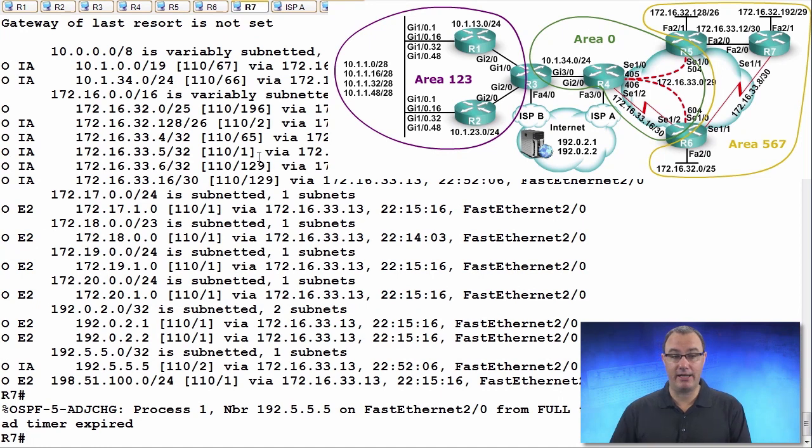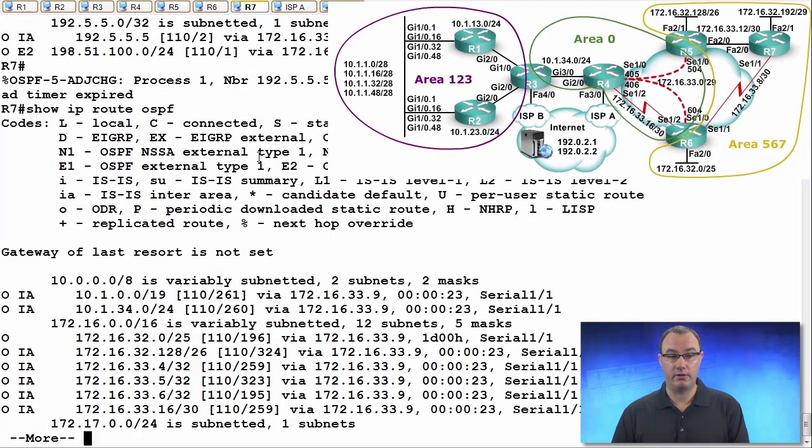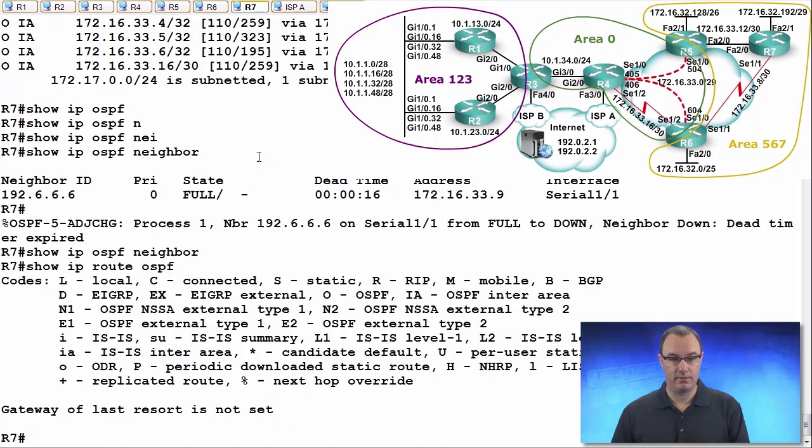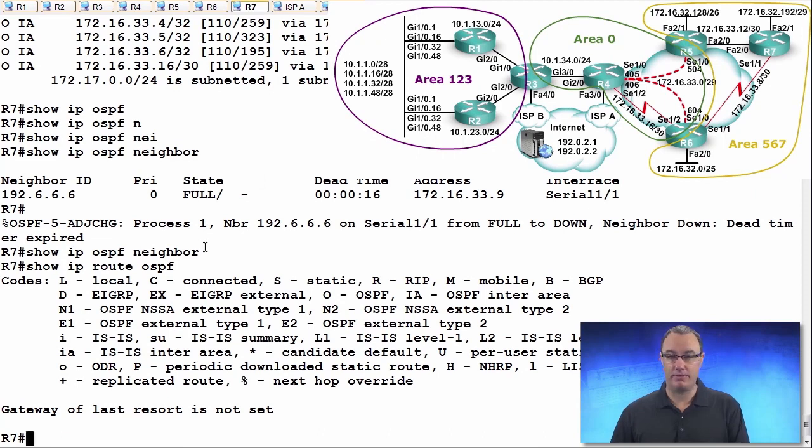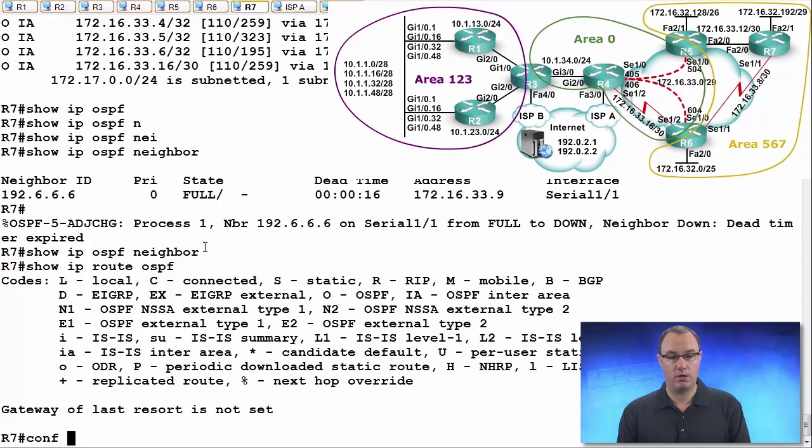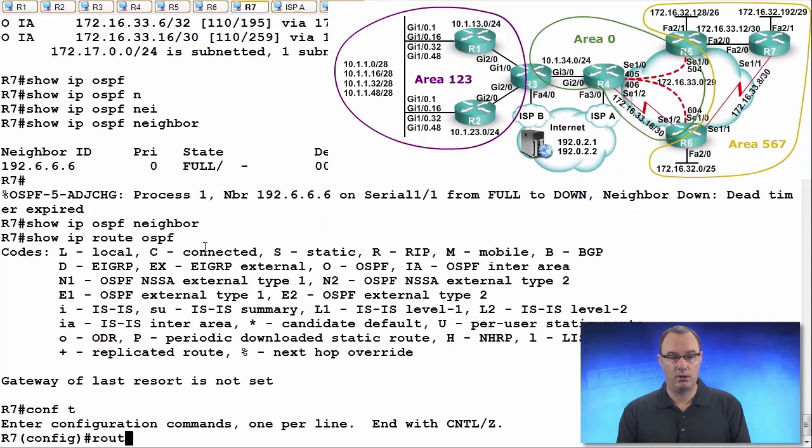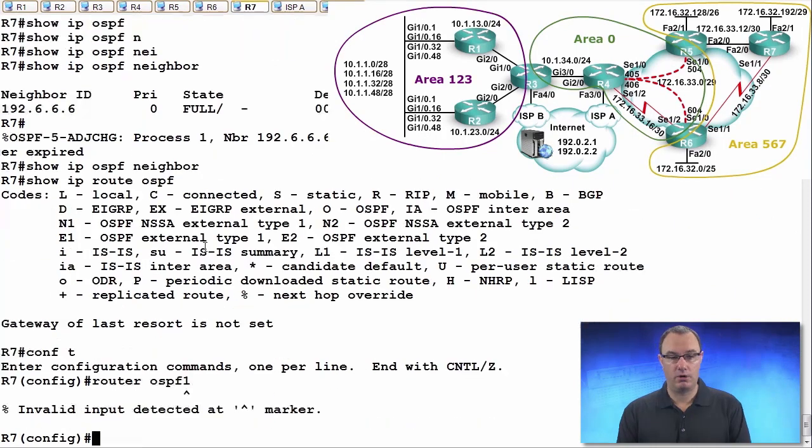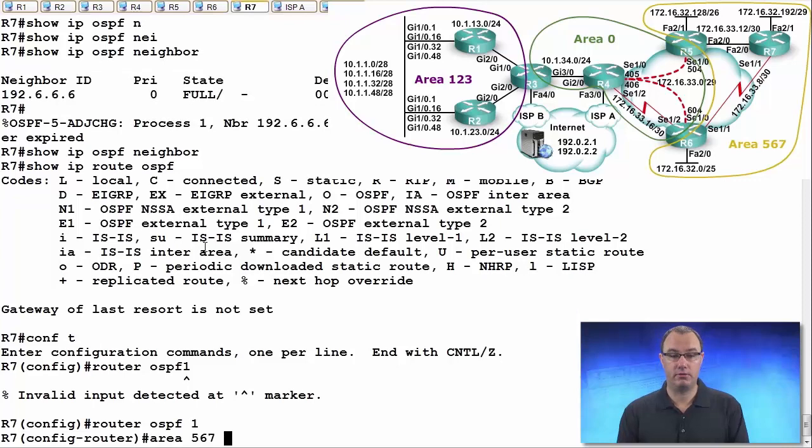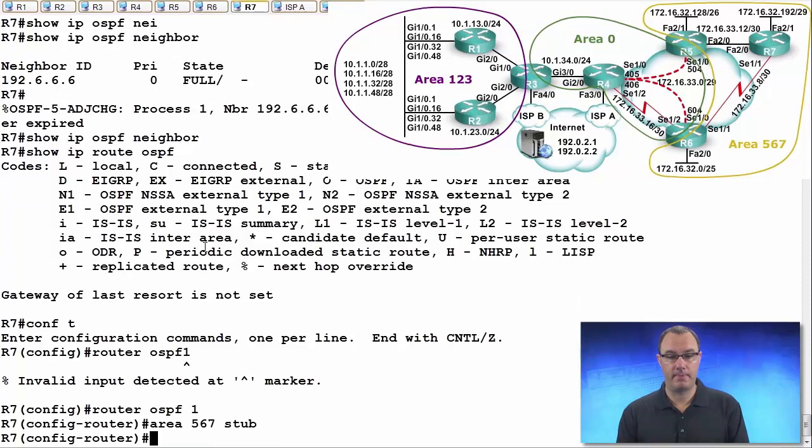I was expecting it to not have any OSPF routes. You saw me pause there for a moment because I wasn't expecting to see anything. So right now, what I'm going to do is this. I'm going to go into OSPF configuration mode, area 567, stub.